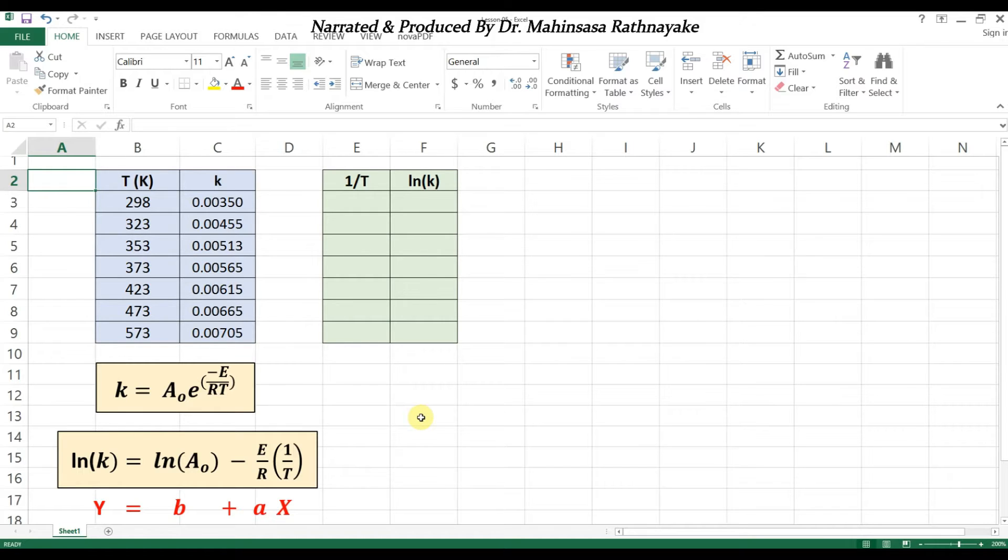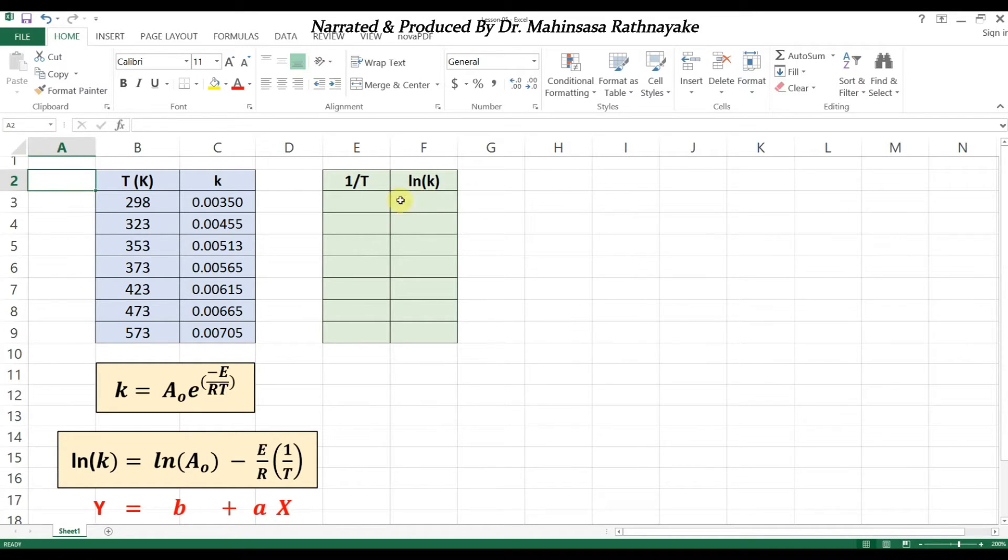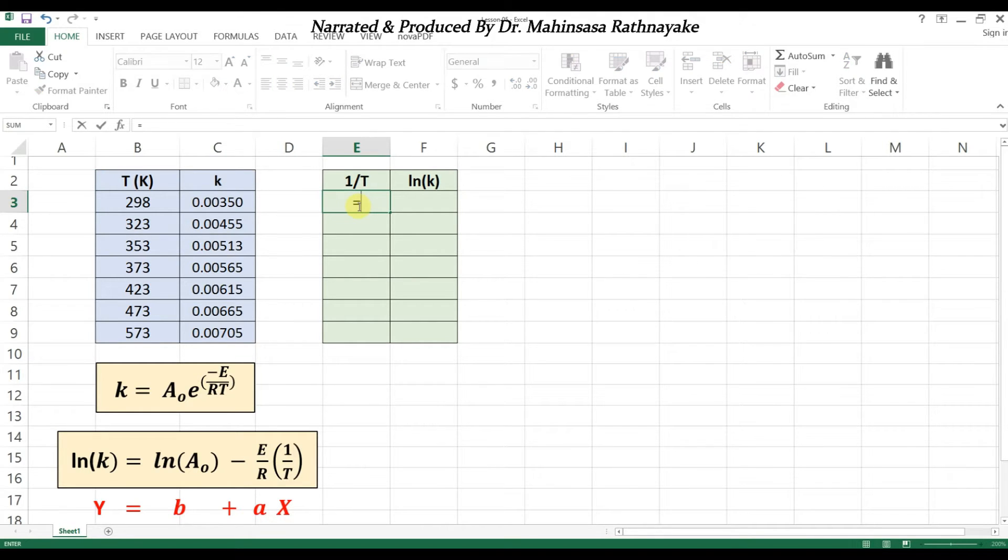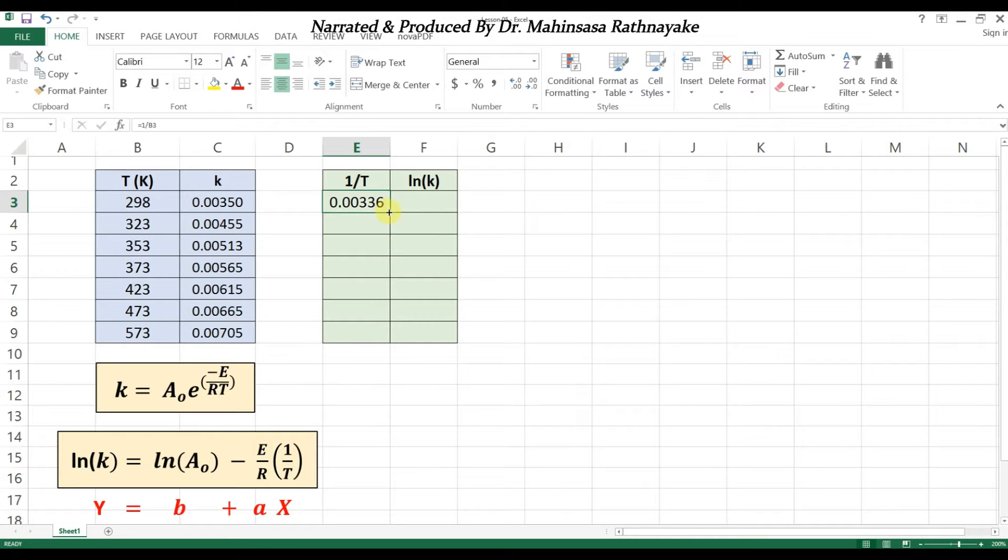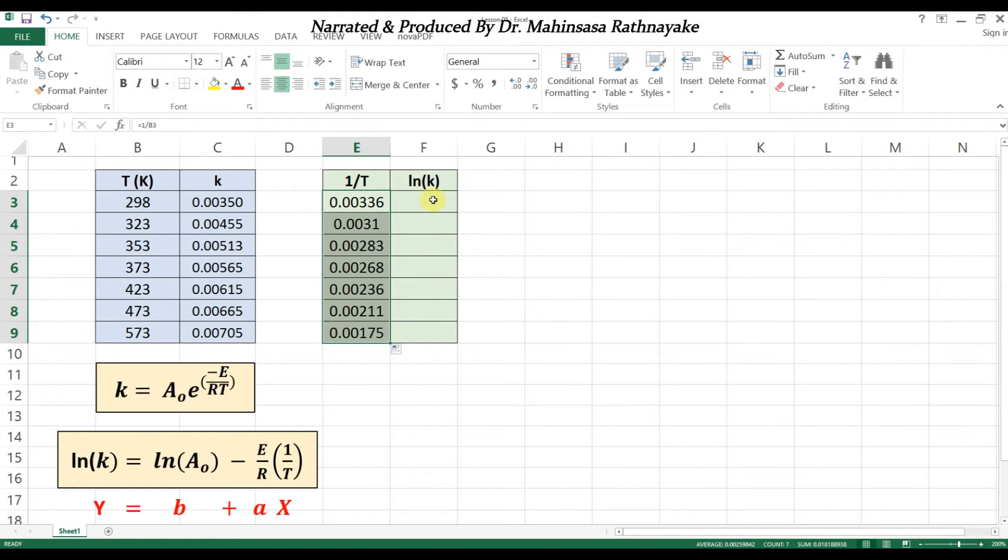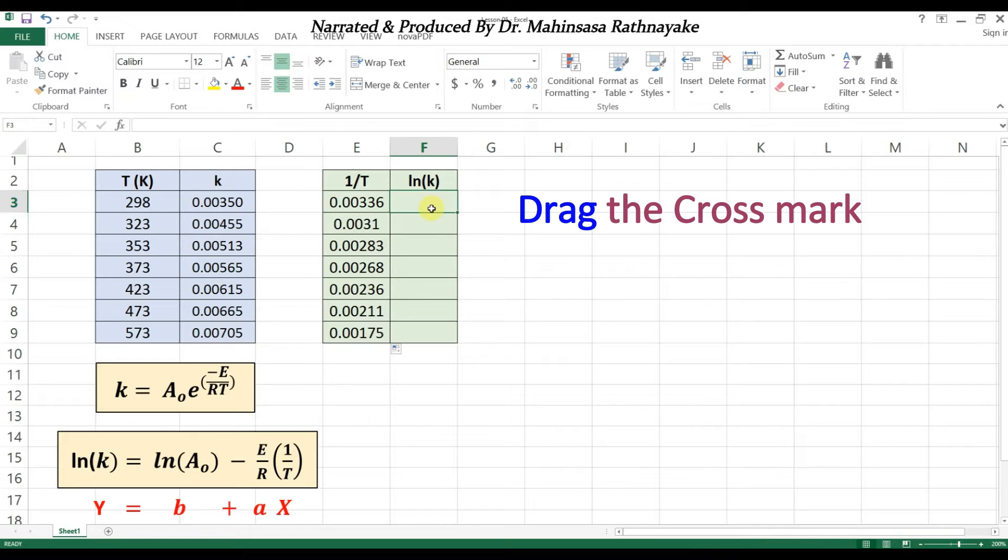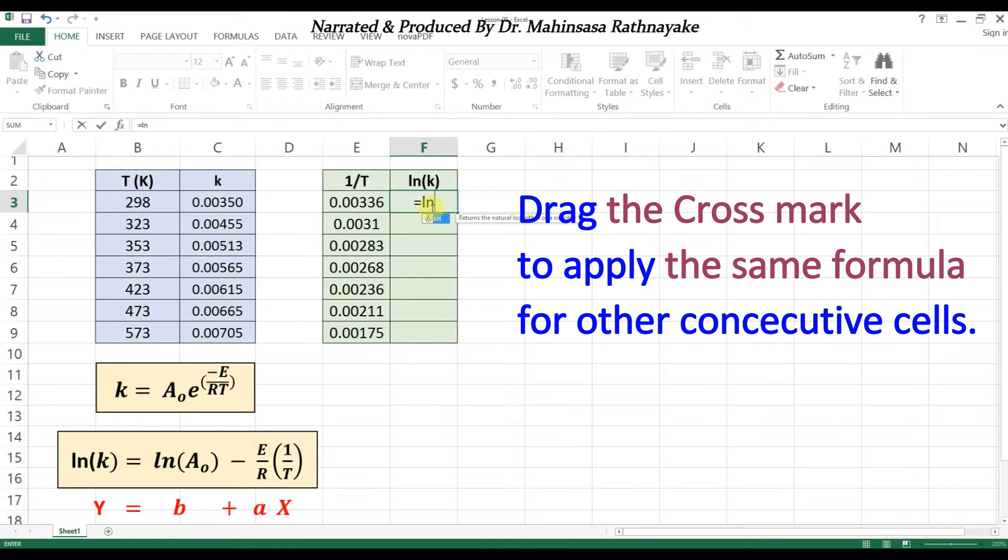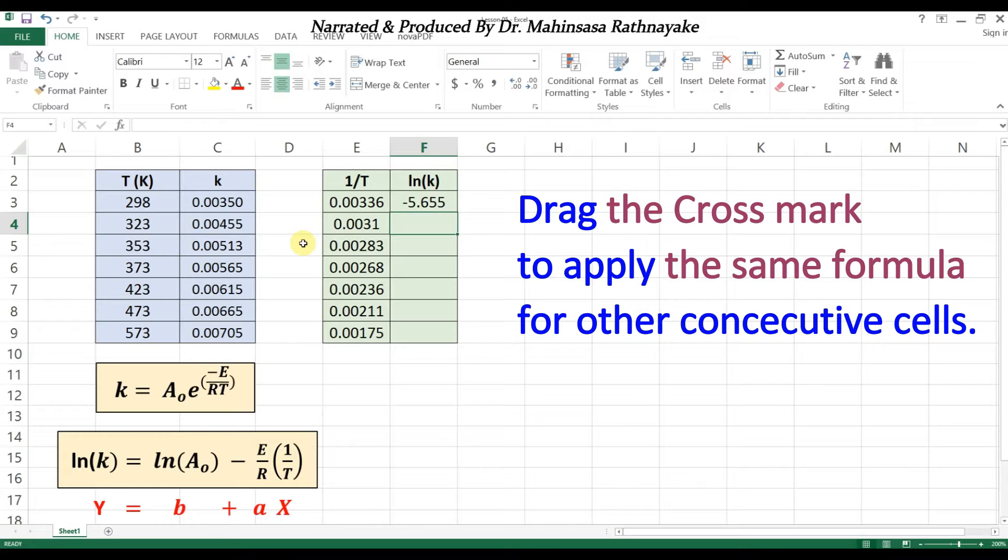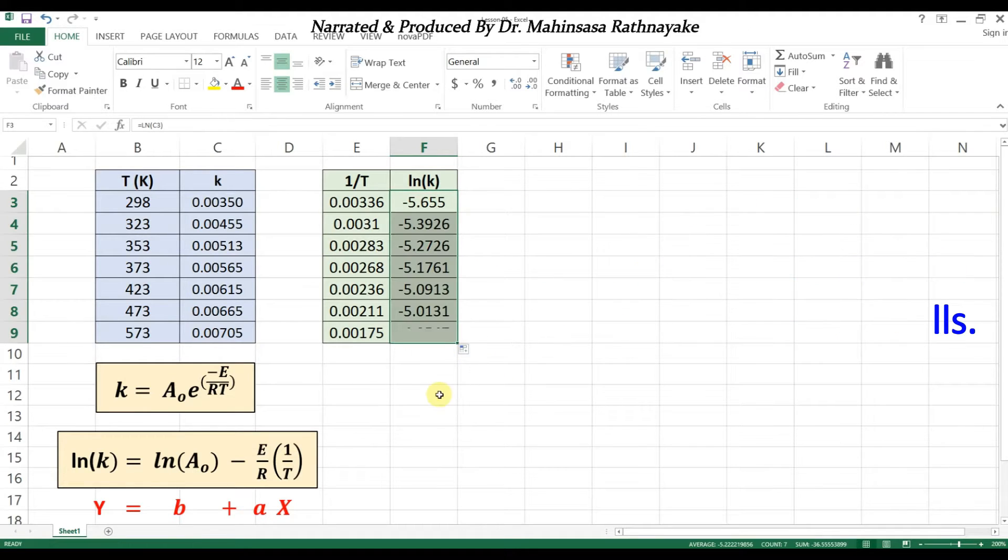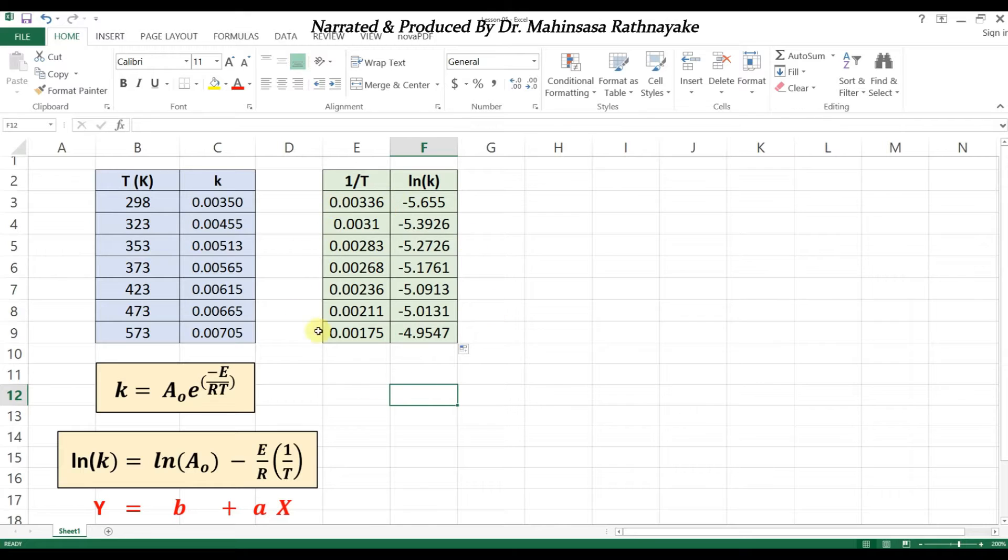So let's first fit this data into linear form using Microsoft Excel tools. We should convert the available data for rate constant and temperature as natural log of rate constant and one over temperature to fit into linear form. One important feature in Excel is we don't need to enter the same calculation for a set of cells. Instead we can quickly apply the same calculation for other data by just dragging the cross mark in the first cell. Now we have the data having a linear relationship.